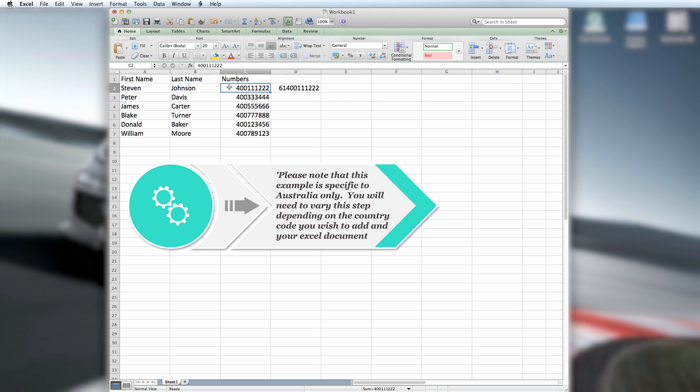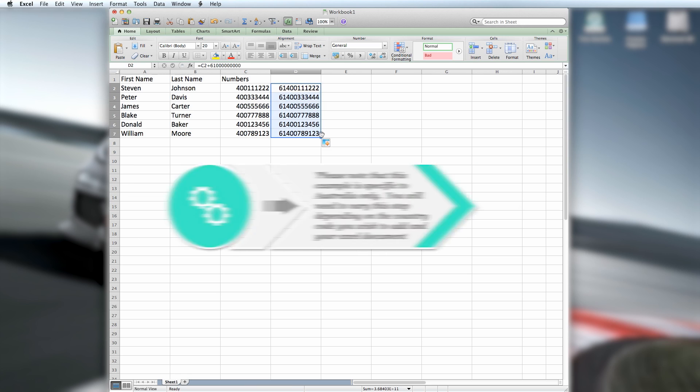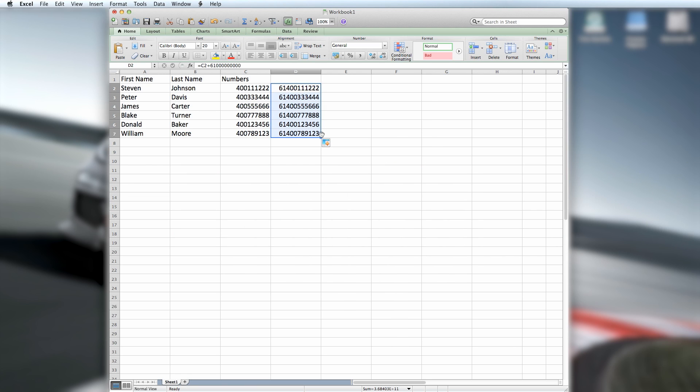Once you click away from the cell, the mobile number in column C will appear in full international format in column D. Click on the green square on the bottom right-hand corner of the cell and drag down to the bottom of your data. This will copy the formula that was entered in the cell down the document and apply to each individual number.